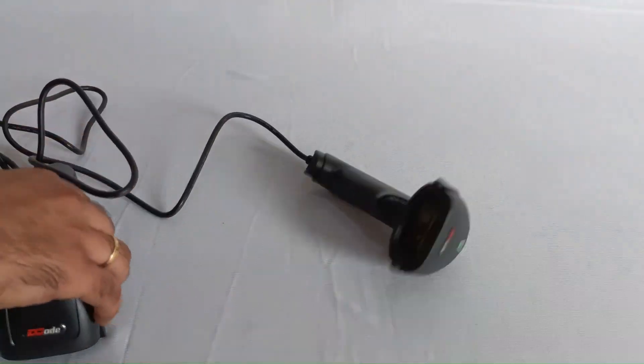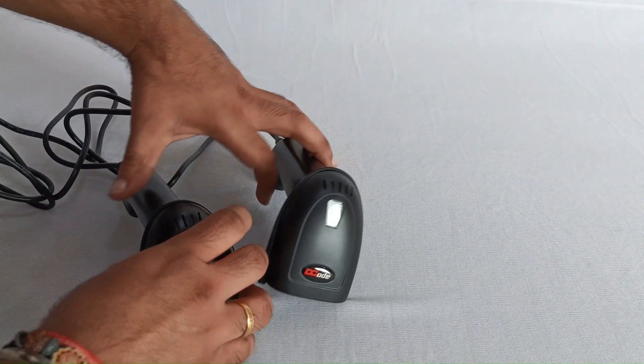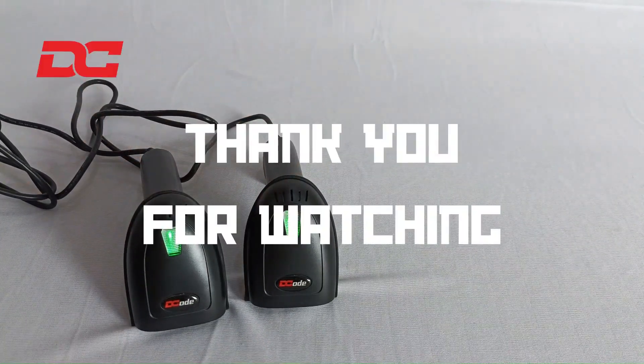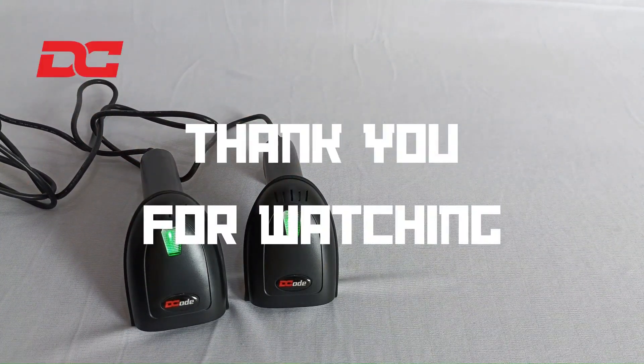So this was the unboxing and installation of wired scanners from Decode. Thank you so much for watching the video.